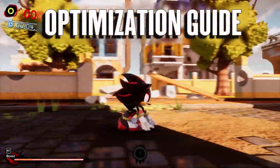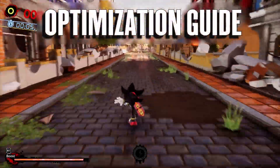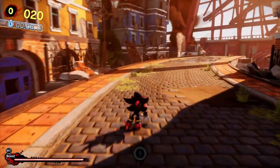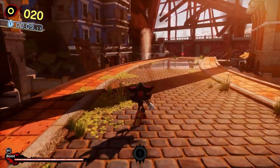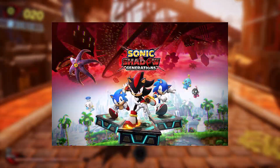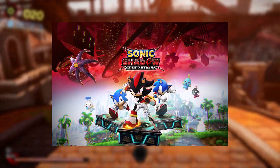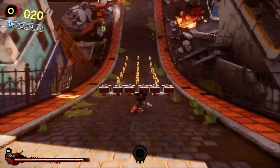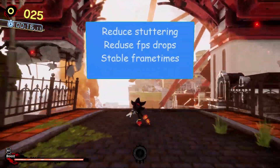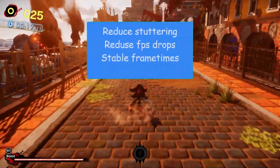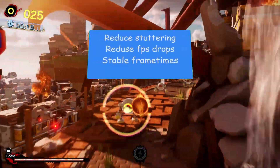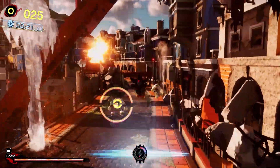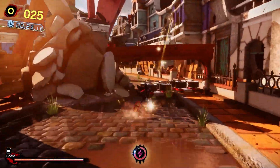Hello YouTube, it's your boy Dante with another optimization guide. Today we will be looking at the game Sonic X Shadow Generations. First I will show you some steps outside the game that will reduce stuttering, FPS drops, and ensure that you get stable frame times for smoother gameplay.